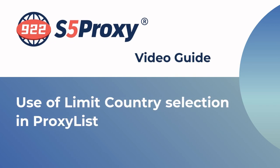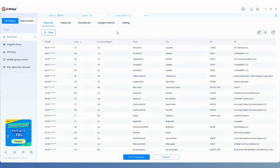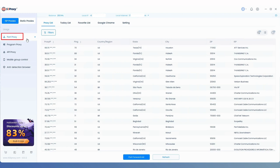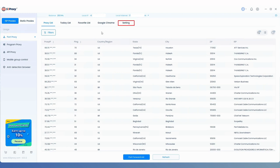In this video we'll show you how to limit country selection in the proxy list. First, open the latest version of the 922S5 Proxy client. On the left, select Port Proxy, then at the top click on the Settings option.